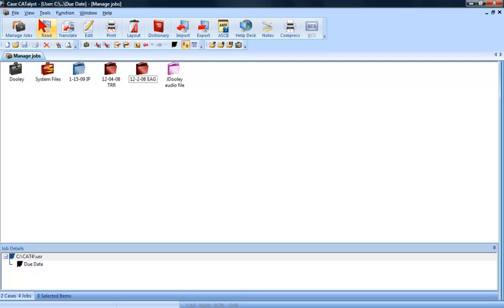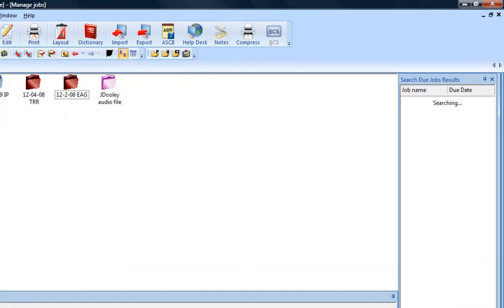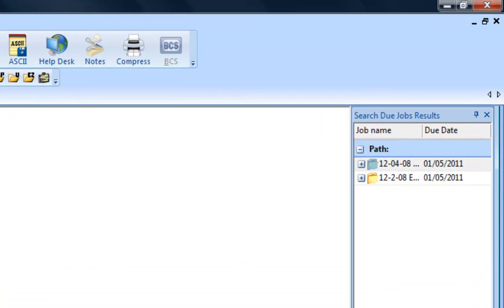To display the Search Due Jobs dialog, go to Tools and select Search Due Jobs. The Search Due Jobs results dialog will display.